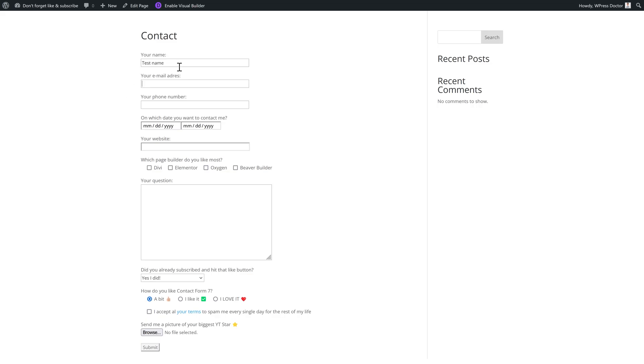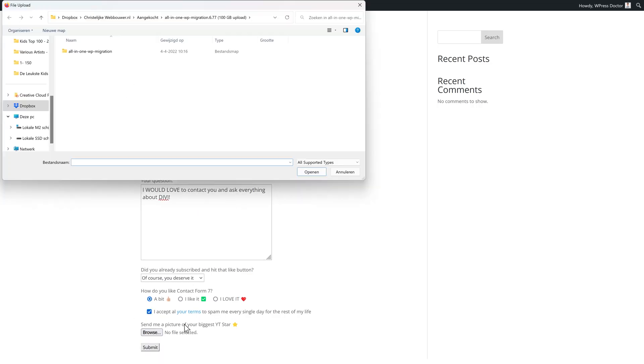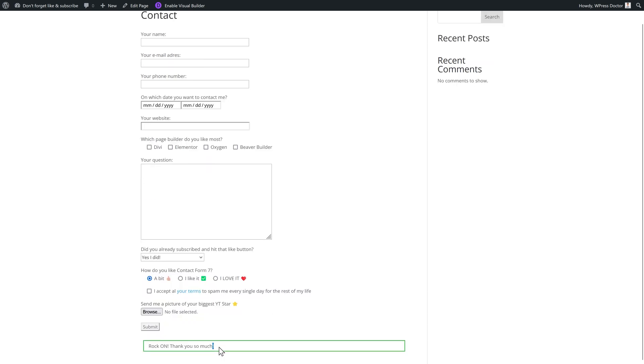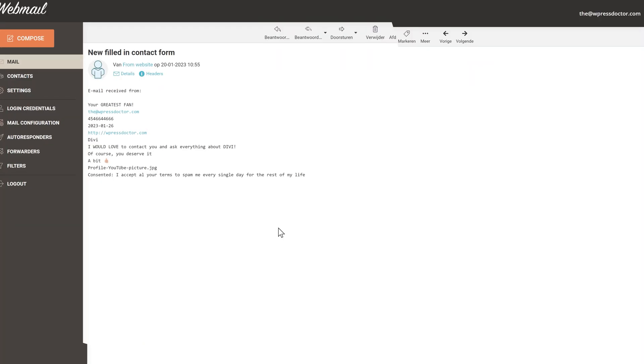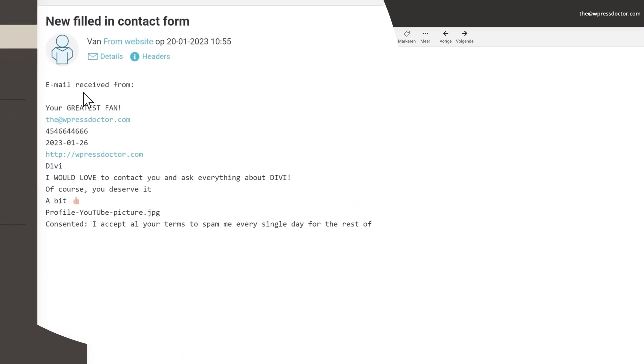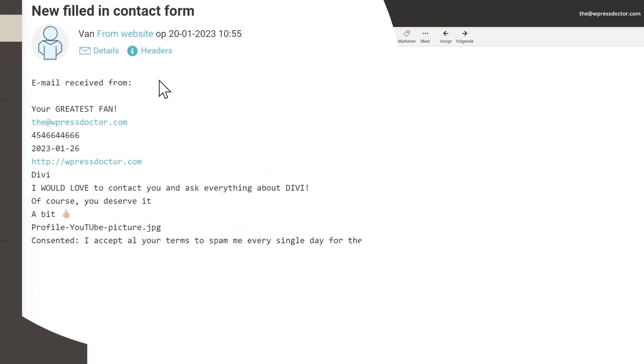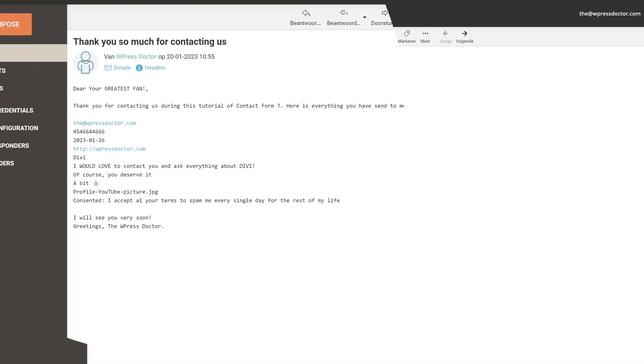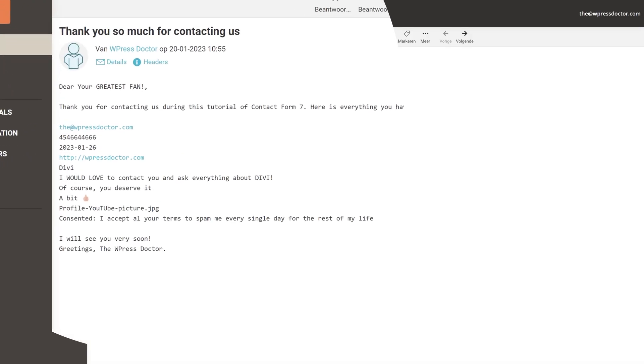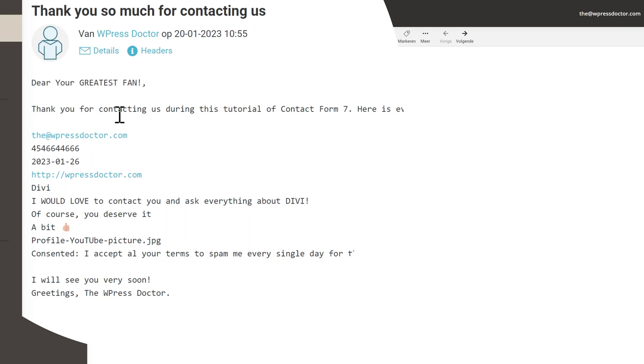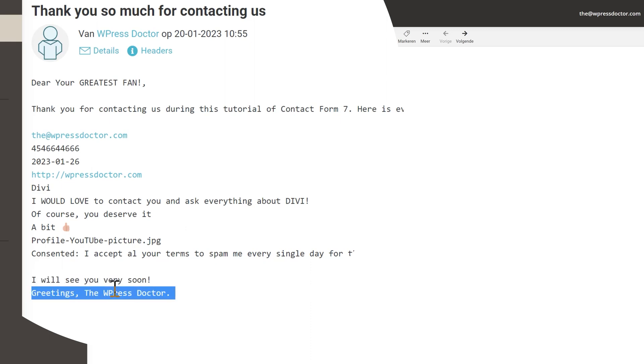So let's test it out. And we press submit. Rock on. Thank you so much. The first mail I receive is from my website, which says email received from. And here's all the data. What you don't see is actually some text explaining what the question was. I think that it's very logical to see. So you have to add it in the mail section of contact forms. And this is the email I receive from the website as a customer, which says, Dear, and then the name I added. Thank you for contacting us. Here's everything you've sent me. I will see you very soon. Greetings.